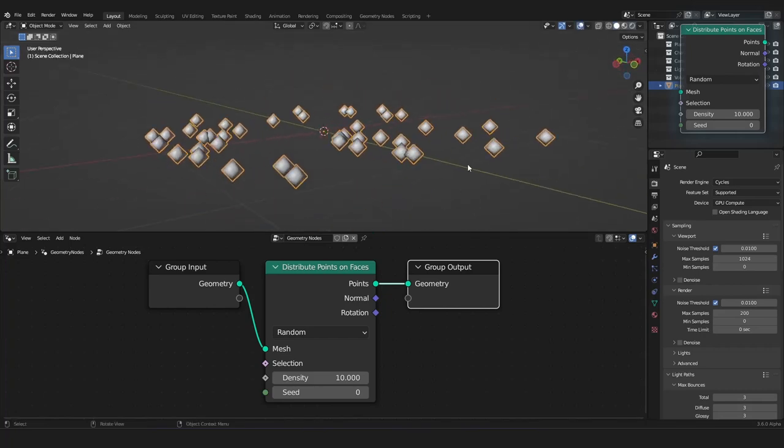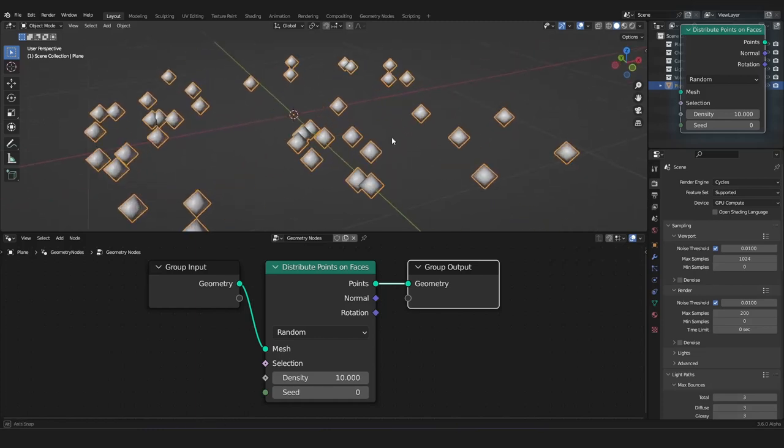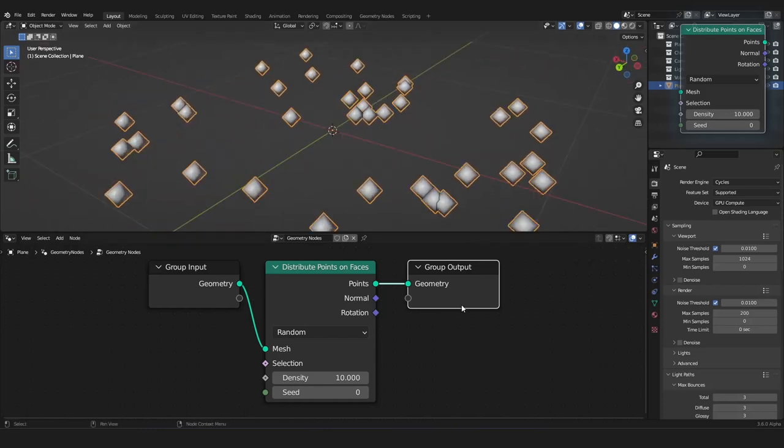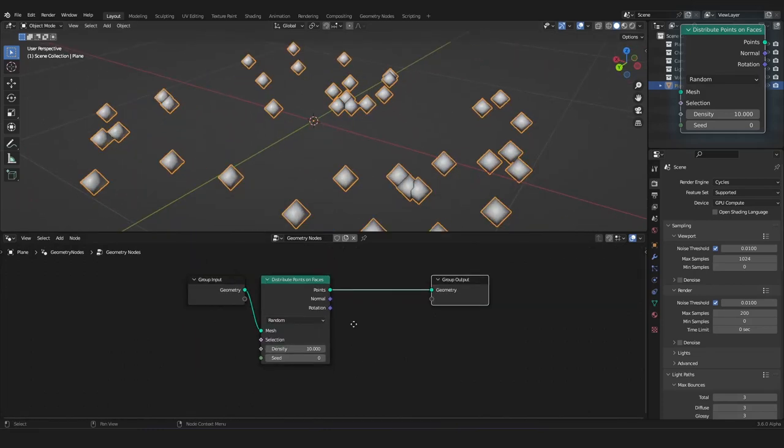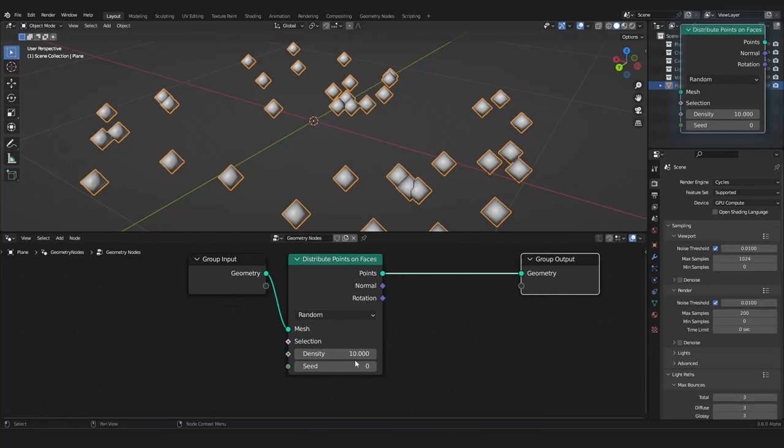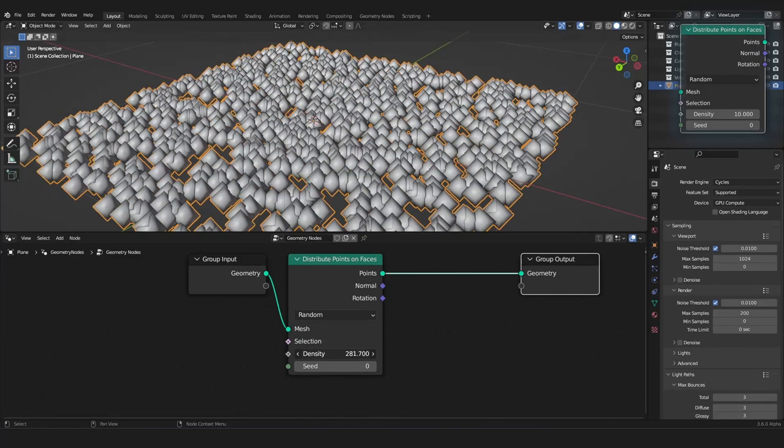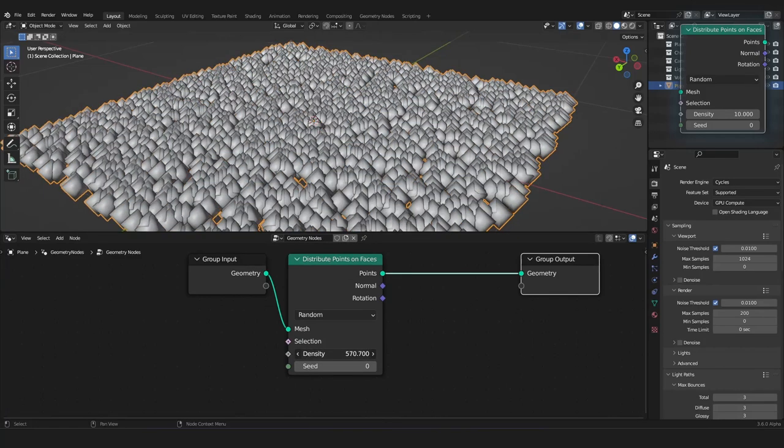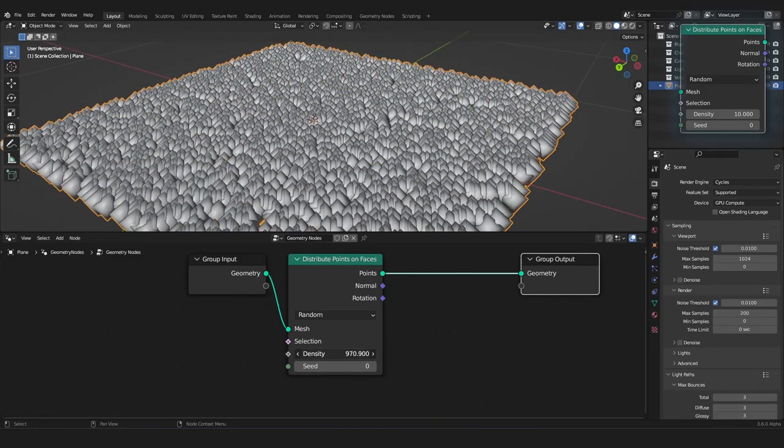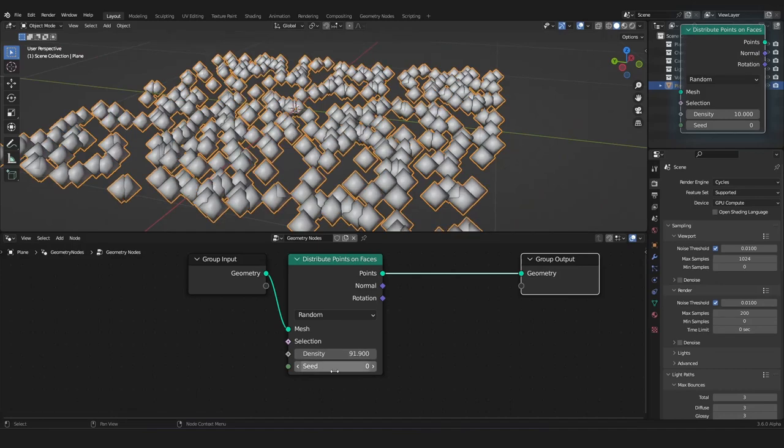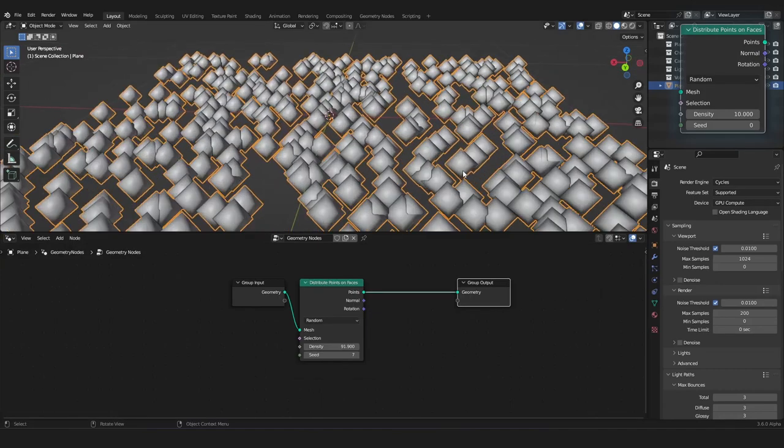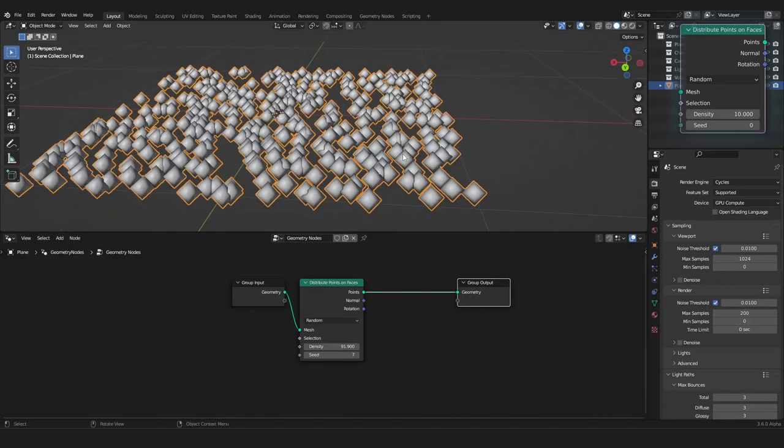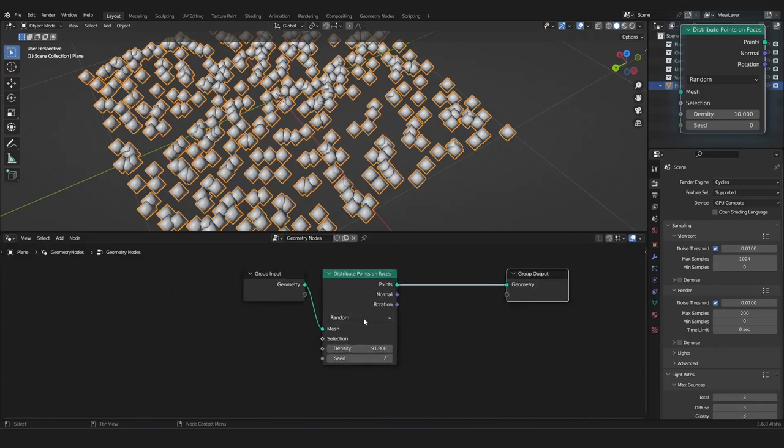In here, you can choose how much points you want to distribute on your plane or on your mesh. You can also change the seed. But, there's a second mode for this node.